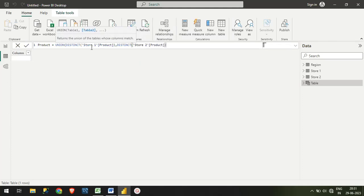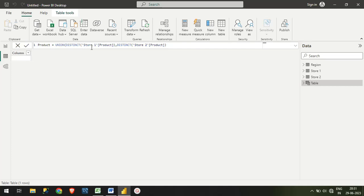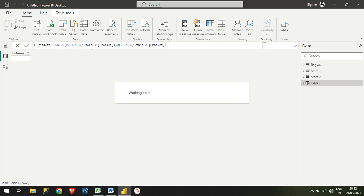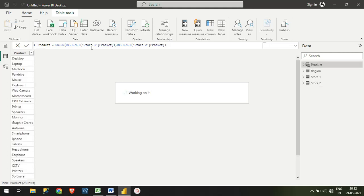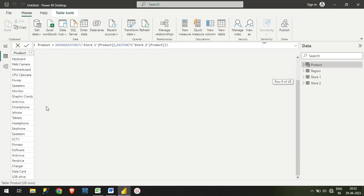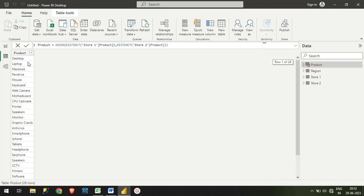Then you can just close the bracket and hit Enter, and you will get a new table called Product which will consist of both your Store 1 as well as Store 2. So see, guys, we have a new table.